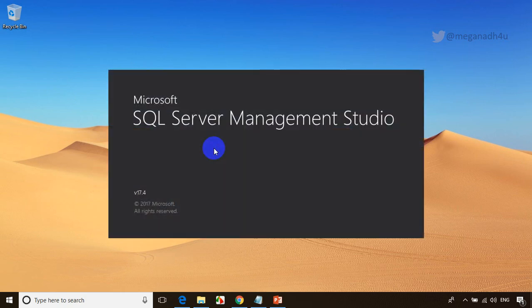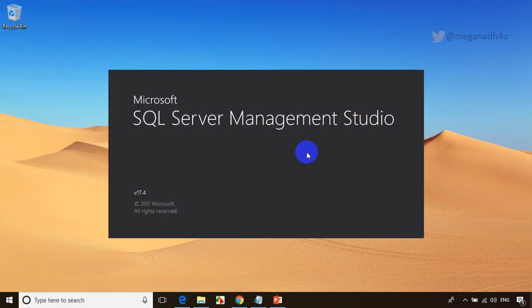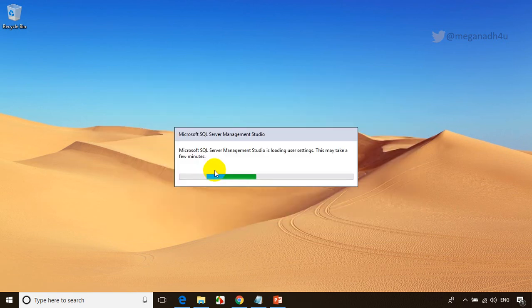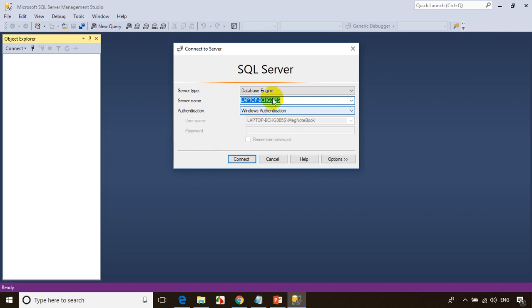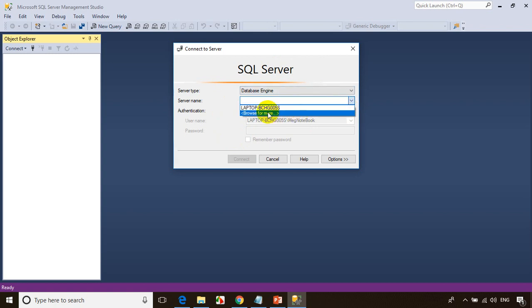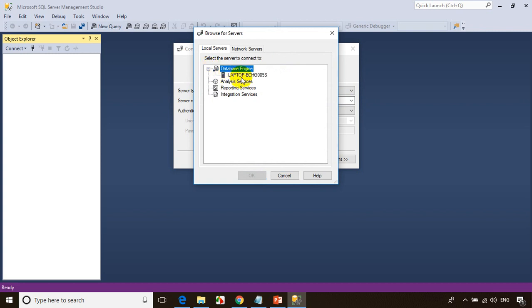That will open SQL Server Management Studio. For the first time it'll take a while. SQL Server Management Studio is loading user settings — this may take a few minutes, around two to three minutes. You can see it's showing a laptop name. In case if you're seeing this blank, you can click Browse for More and select Database Engine.